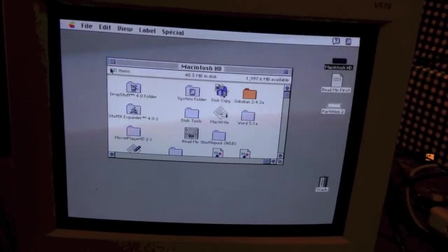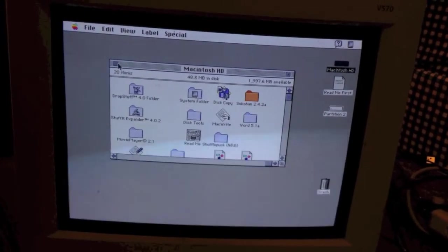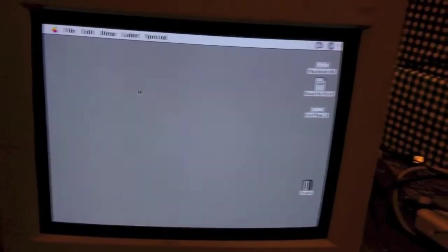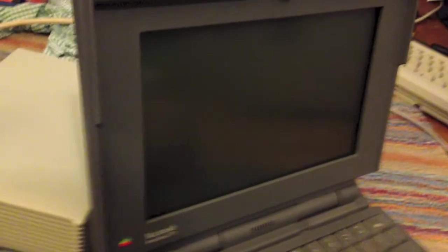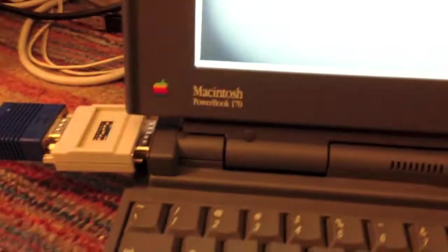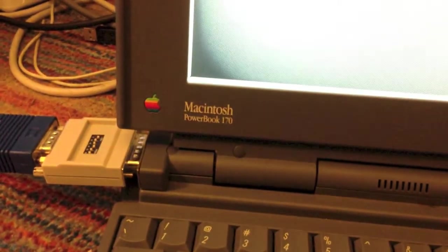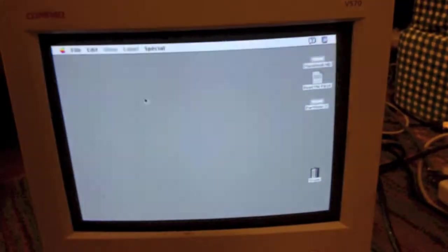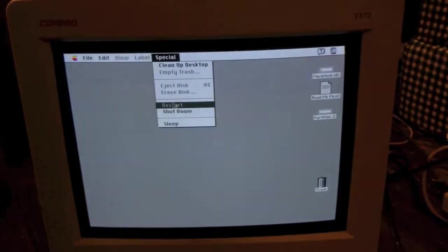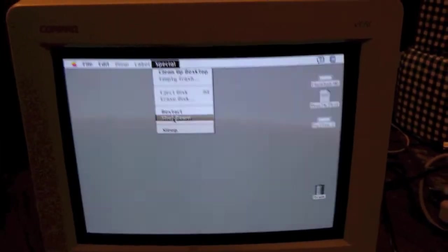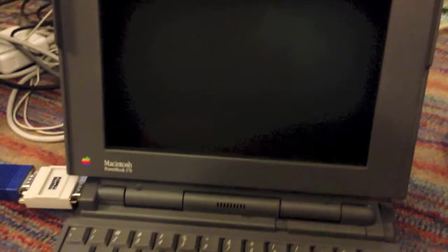Anyway, that is, these are the two Apple PowerBook 170 laptops. Hope you enjoyed this video. If you enjoyed it. Bye. Bye. Thank you.